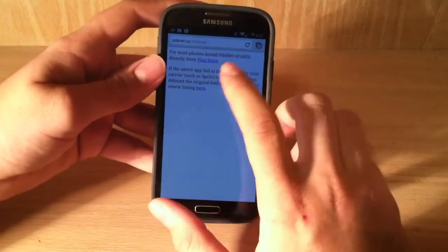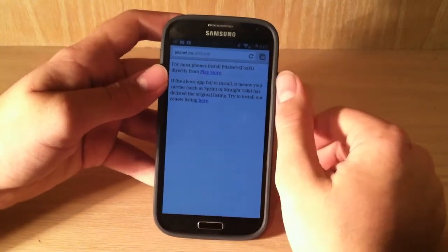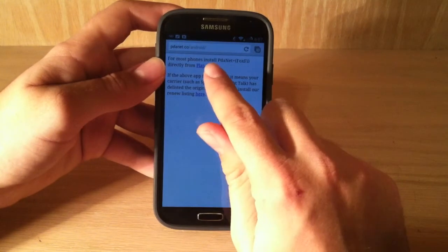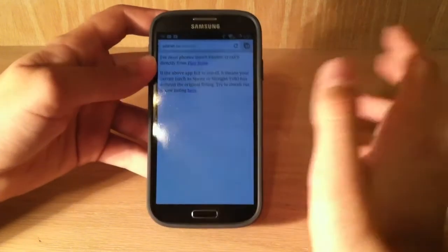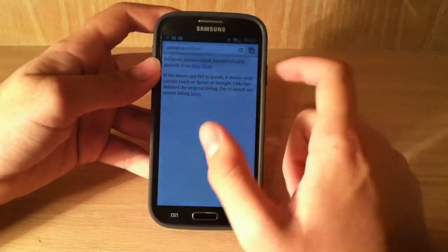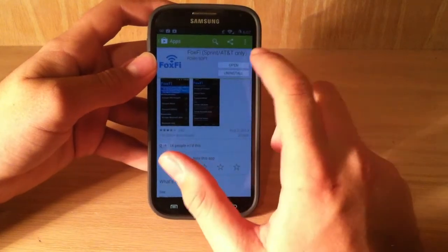If you're on any other network besides AT&T and Sprint, you click this Play Store button right here, but I'm on Sprint, so I'm going to click here. It's the same process for both phones, you just install it.